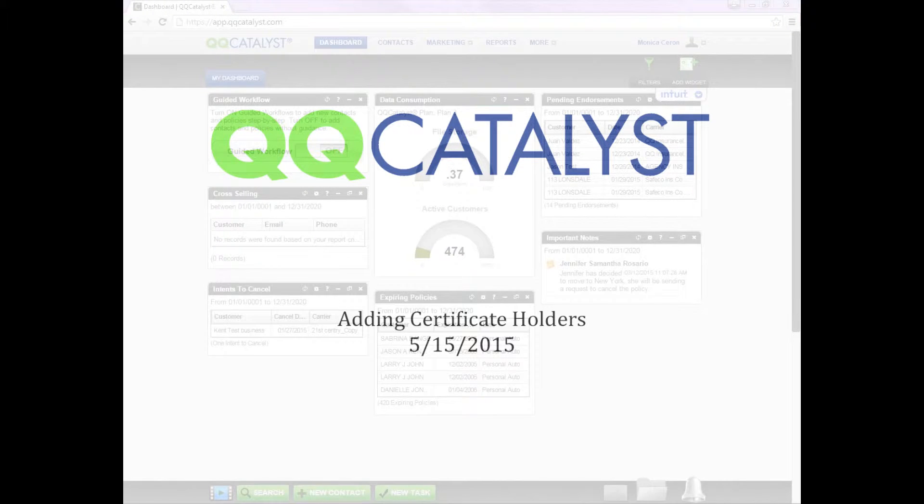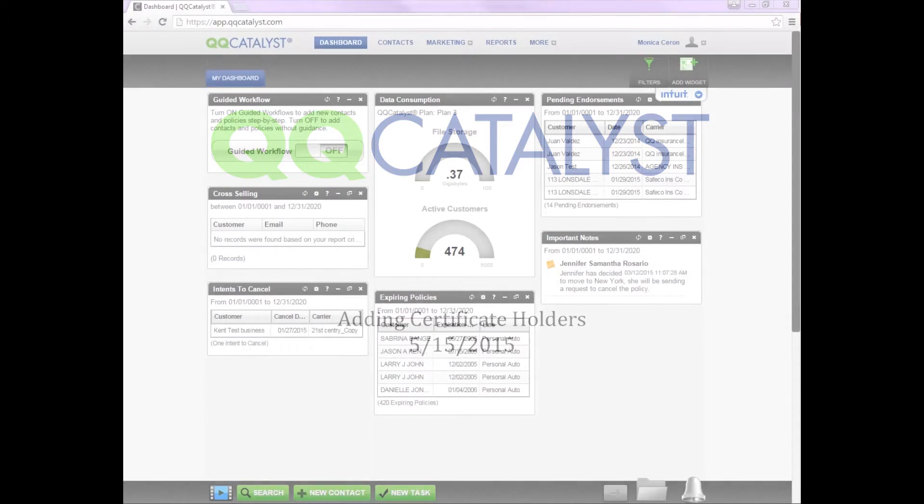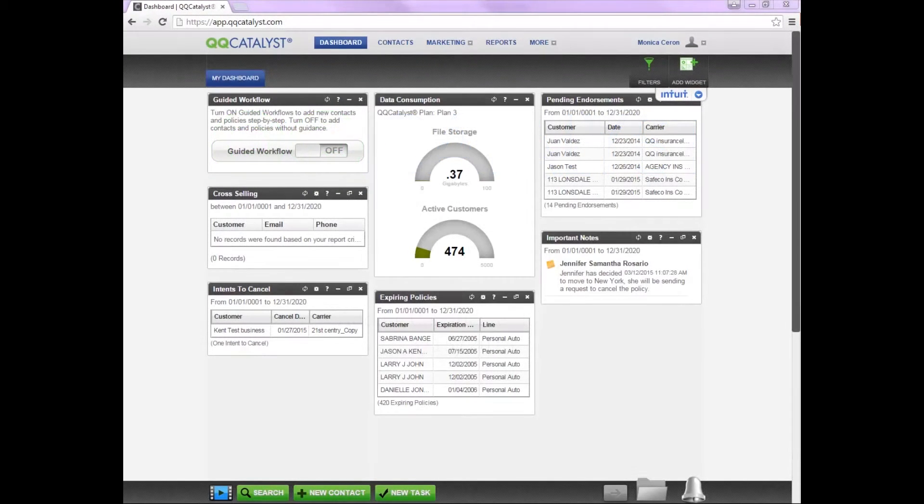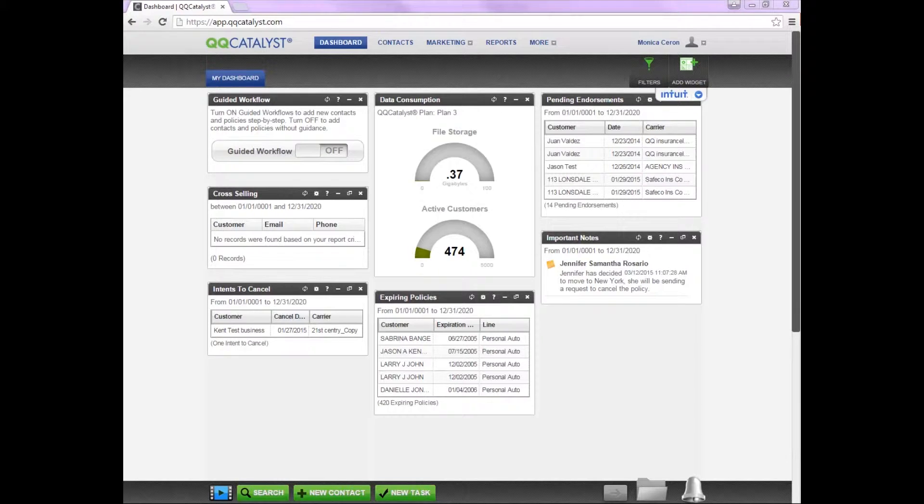Welcome to QQCatalyst. This video is an overview on how to add certificate holders to an Accord form.